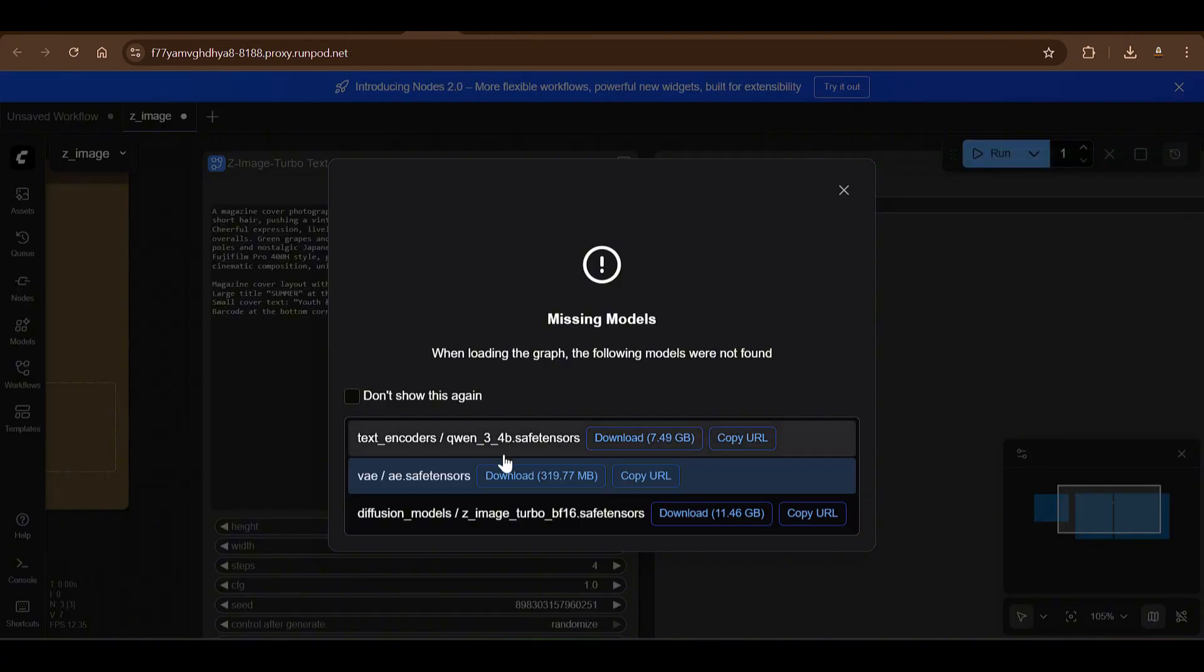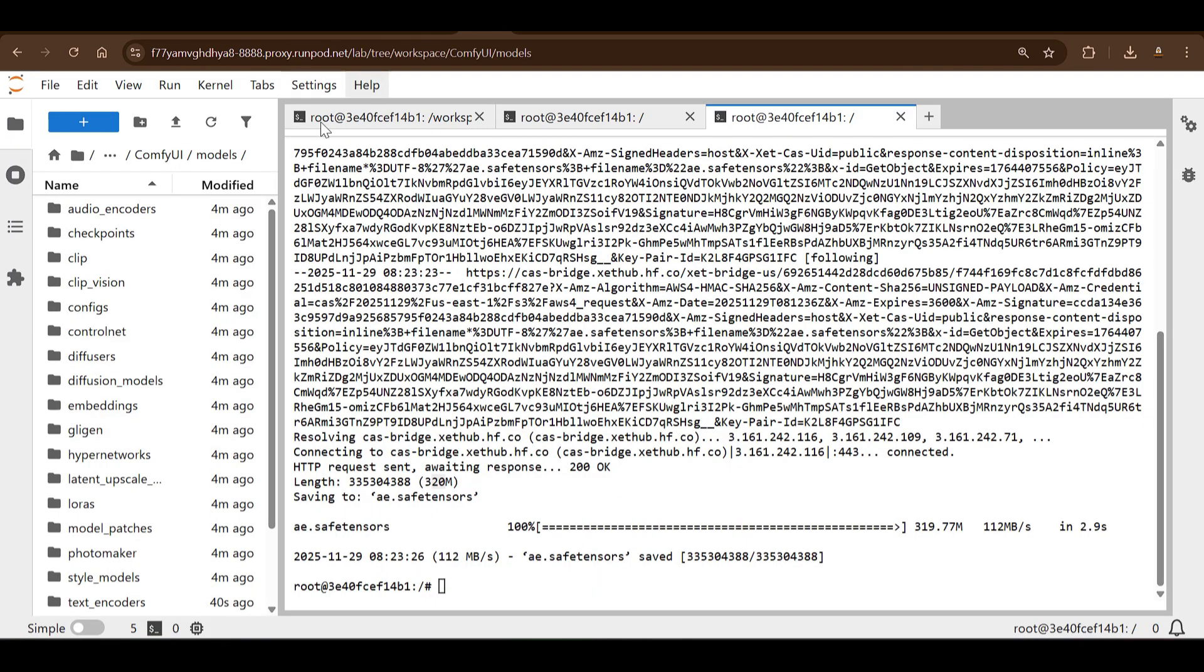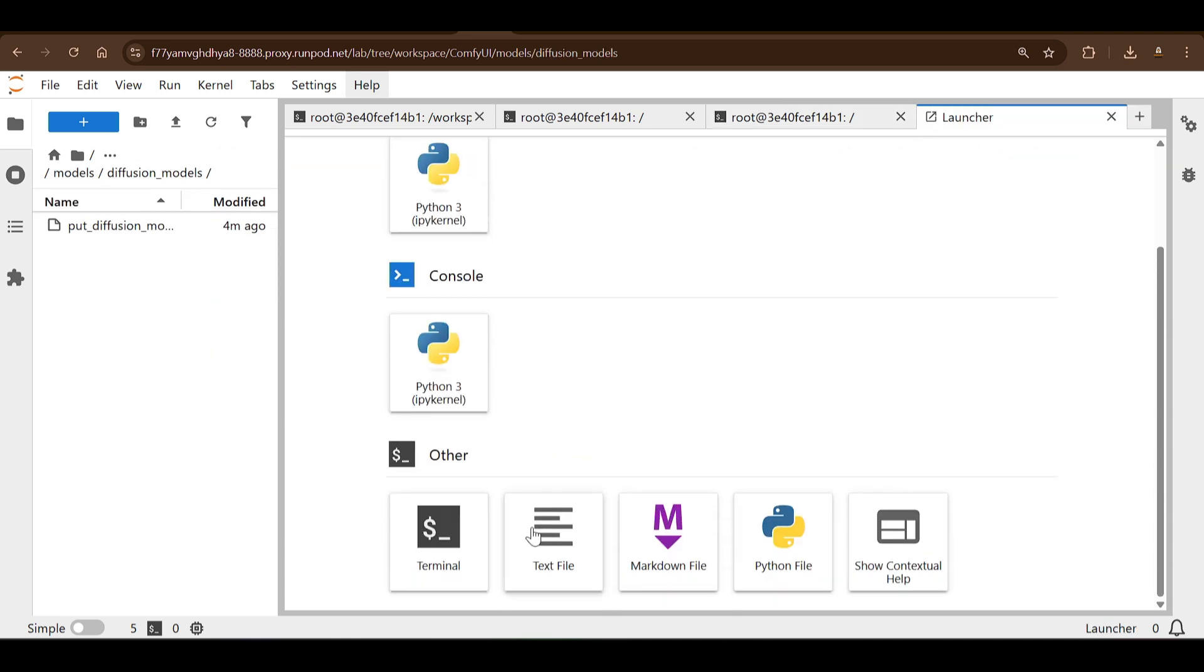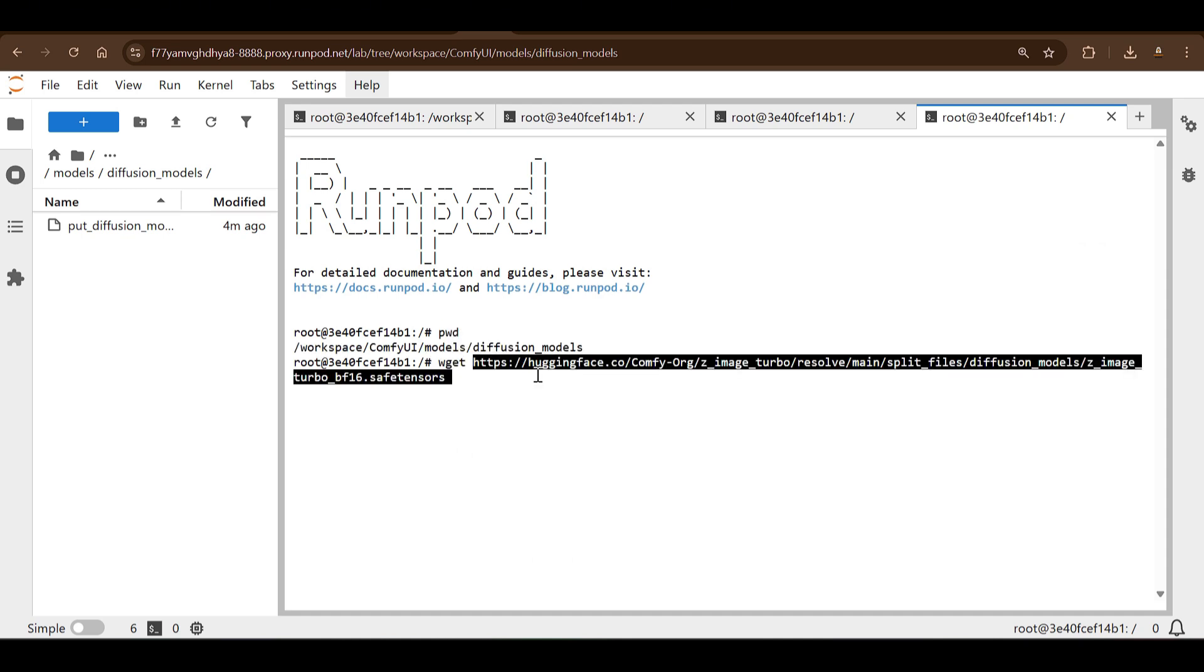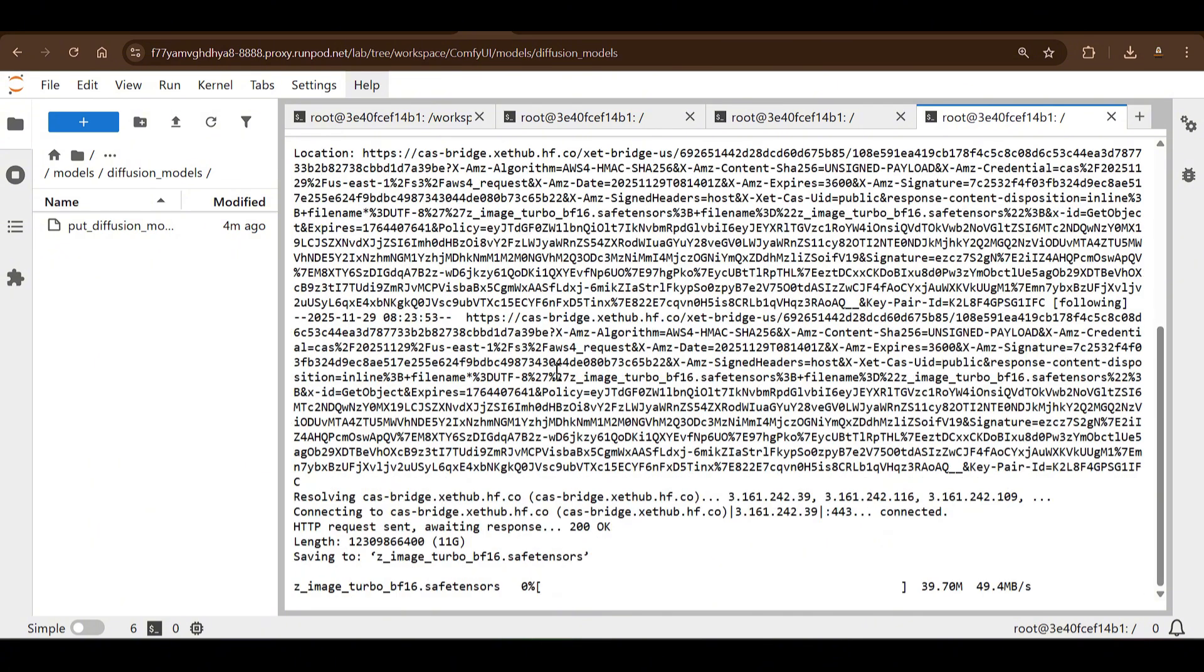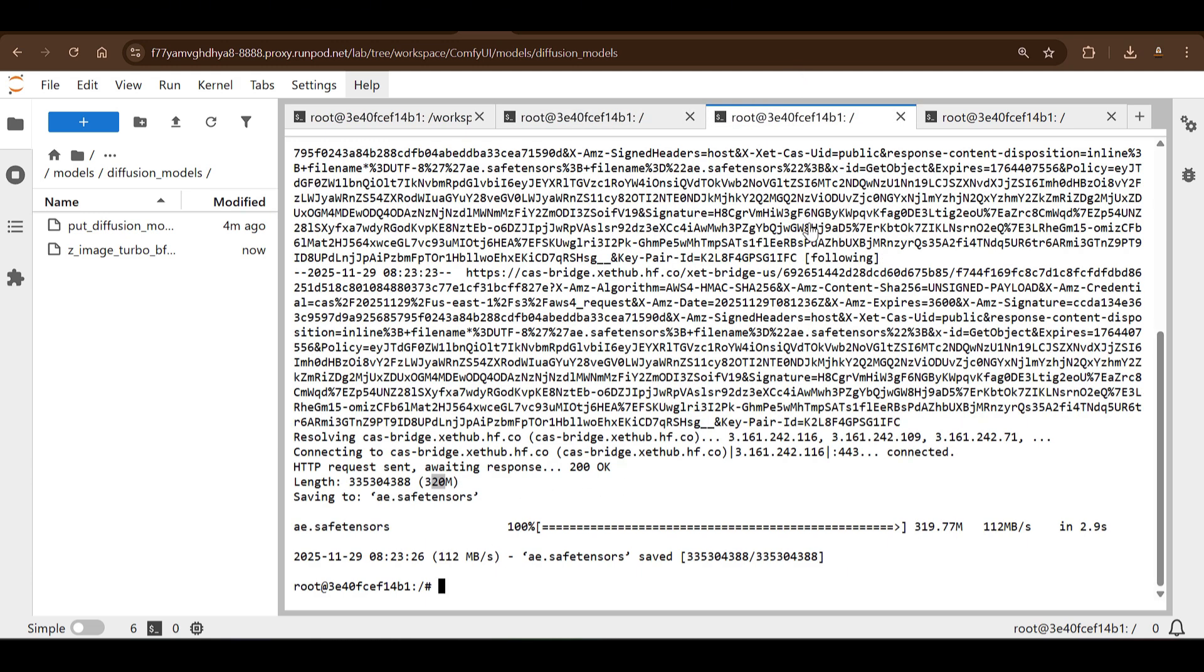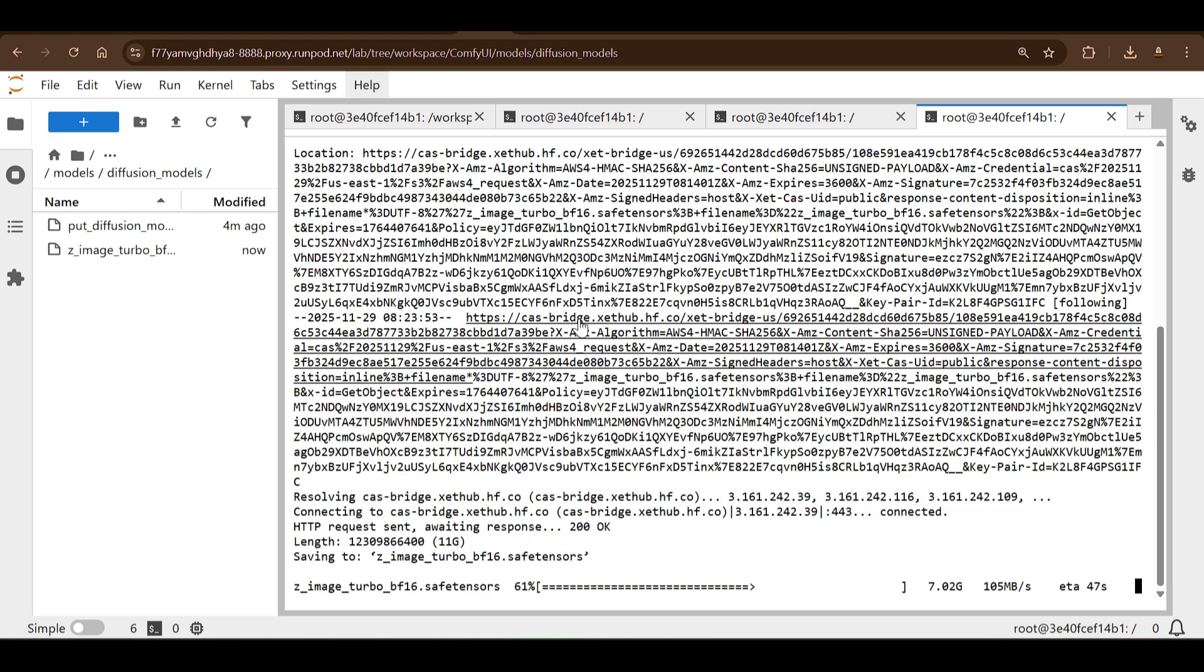This is going to run and download this 320MB file. That's done. You can go back to the models and you can see that in the diffusion_models we need to download this model. So copy the URL, go to diffusion_models here and then open up a new terminal here. When you open up a new terminal, you know you can run 'pwd', here's the present working directory. You can say 'wget', I'm going to paste the link. It's going to download the 11GB file here. Okay, so there are three files which are being downloaded: 7.5GB file, and this is the VAE encoder file. The Qwen 3 4 billion is done, the VAE file is also done.